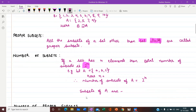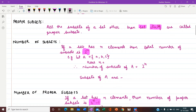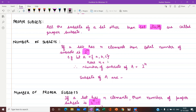Next we have proper subsets. All the subsets of a set other than the set itself are called proper subsets. It means when we write subsets of a set, we do not write the set itself. So except the set itself, all the remaining subsets are proper subsets. You will understand this better with the example we will do next.